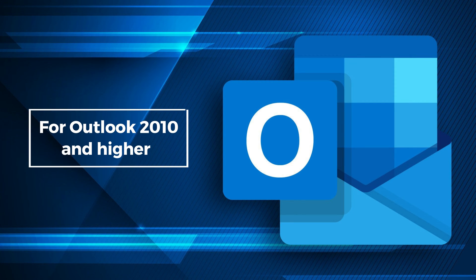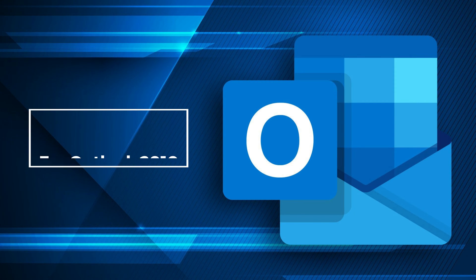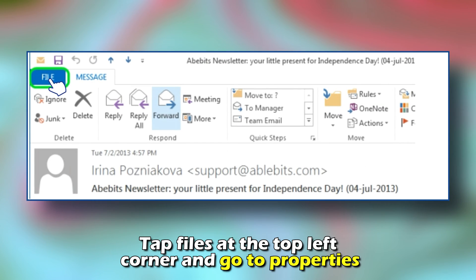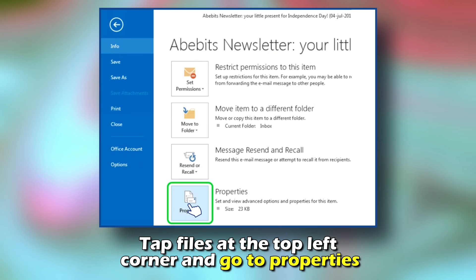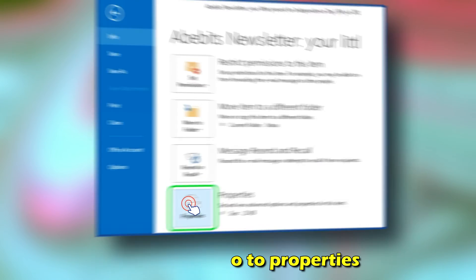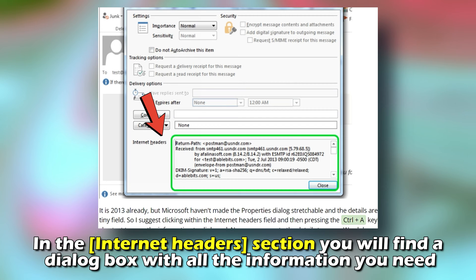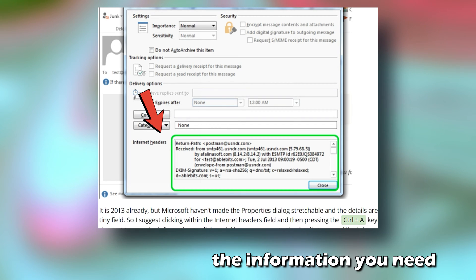For Outlook 2010 and higher, click on the desired email and open it from your inbox. Tap File at the top left corner and go to Properties. In the Internet Headers section, you will find a dialog box with all the information you need.